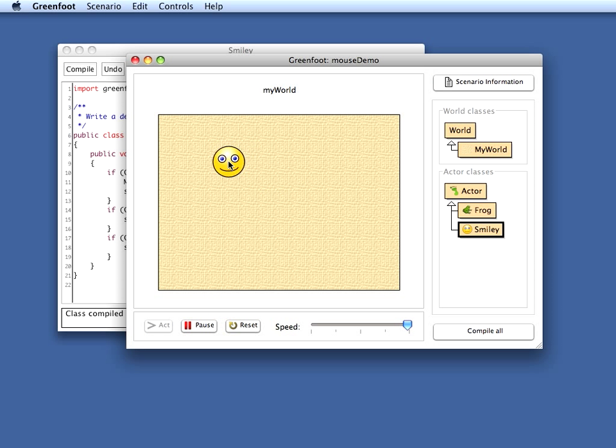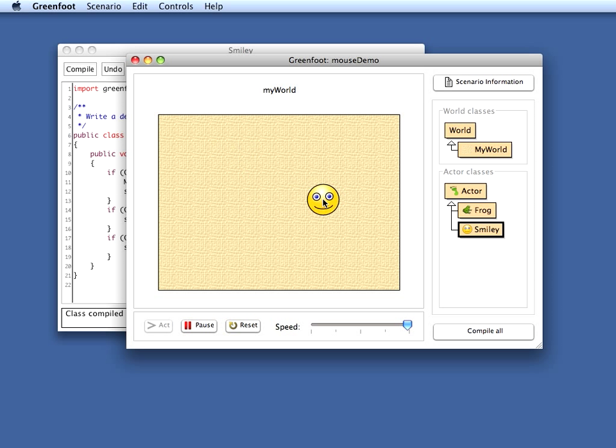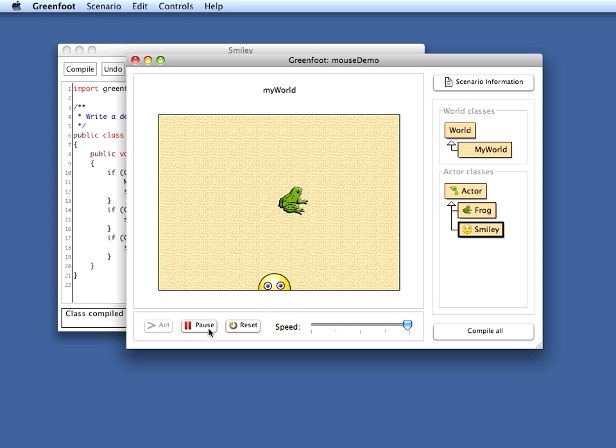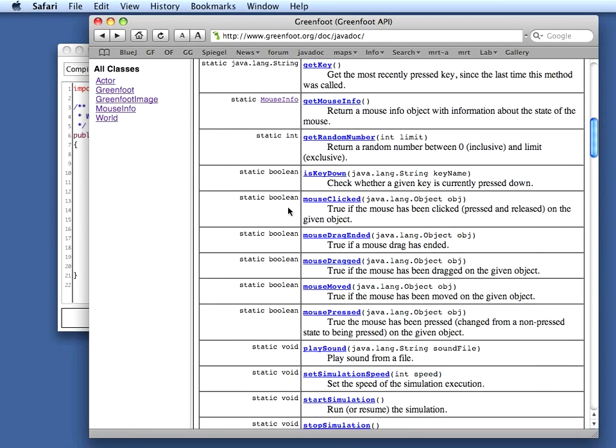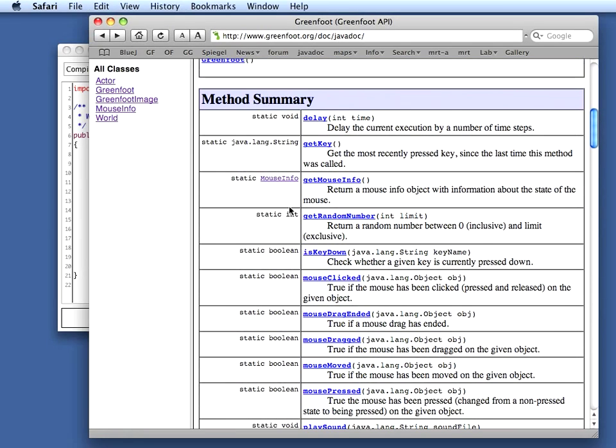Okay, that should get you started on using mouse input for your own scenarios, your own games or simulations. The pattern is fairly simple. You ask Greenfoot whether a certain mouse event has taken place, that is whether the mouse has been moved or pressed or clicked, and then you can restrict it to checking click on certain objects or checking everywhere. And to remember what methods are available, look in the documentation of the Greenfoot class and look at the most related methods.